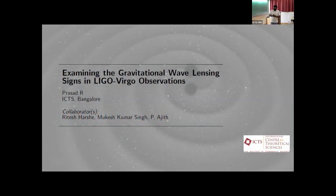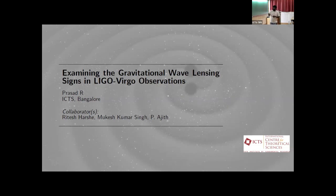Hi, I am Prasad and I will be explaining our work which is examining the Gravitational Wave Lensing Science in LIGO-Virgo Observation. This was done in collaboration with Ritesh, Mukesh and Ajit.